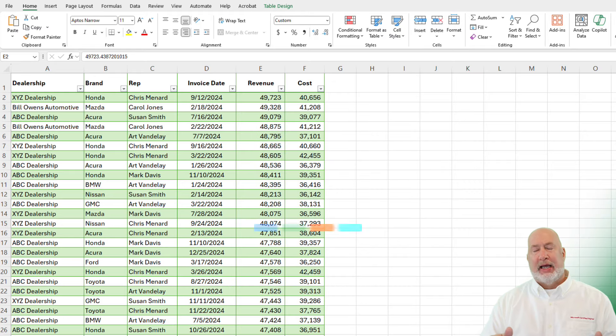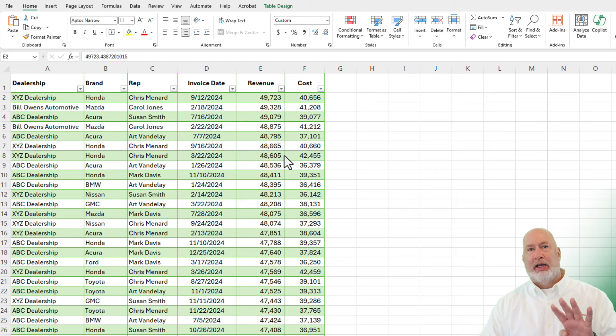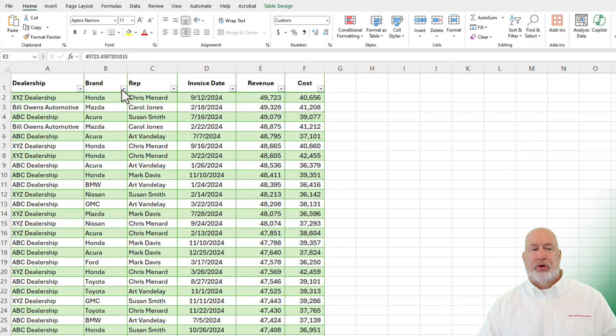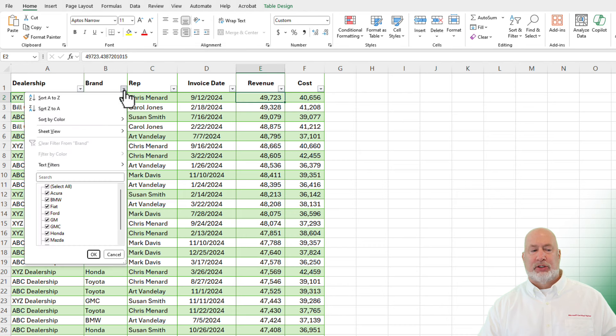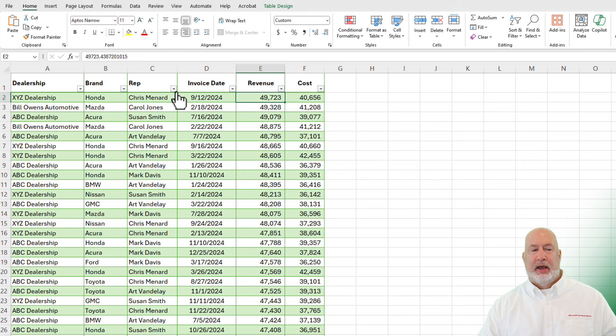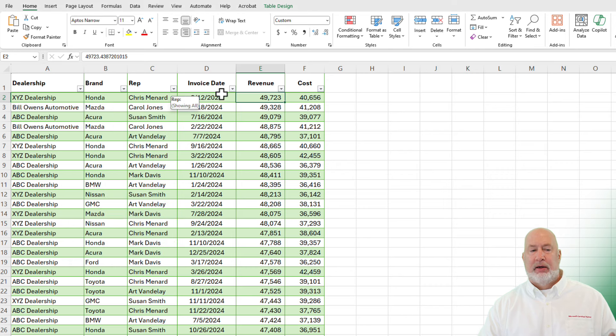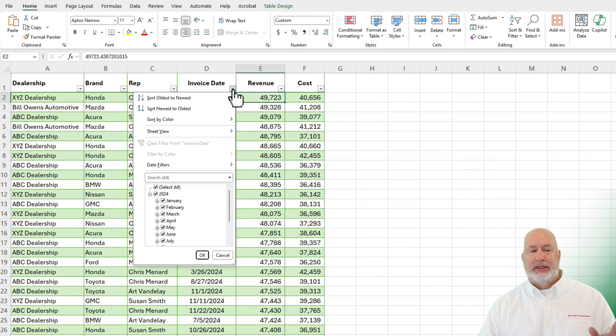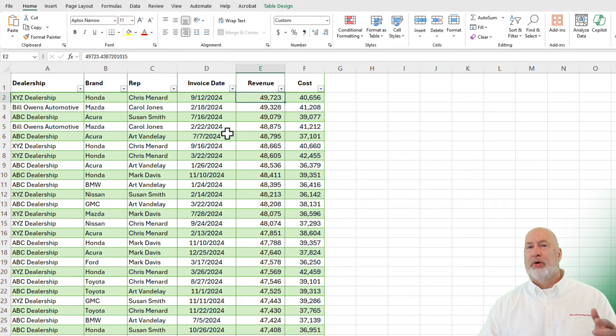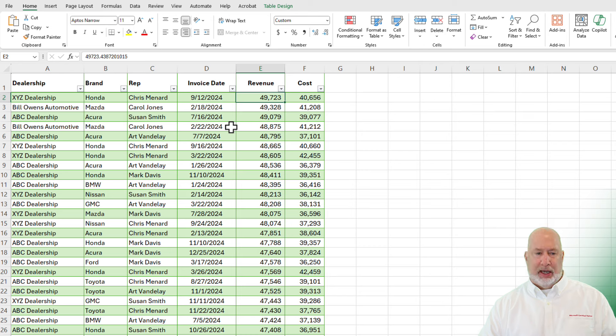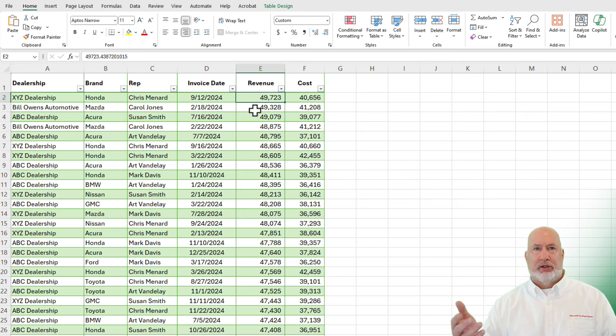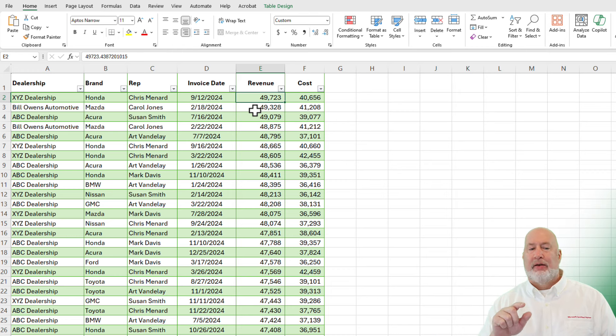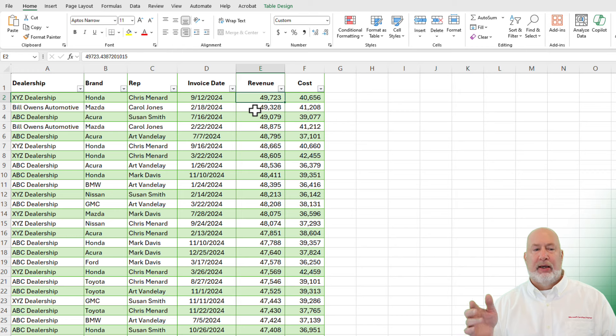So here's my data. I've already saved it to OneDrive. I've already created a table. Let's take a look at the data and I'll end up asking it four questions. I've got some dealerships, car brands, a few reps listed, invoice dates that all happen to be the year 2024, but if you had multiple years that would be okay, and then finally revenue and cost. Those are both numeric fields.